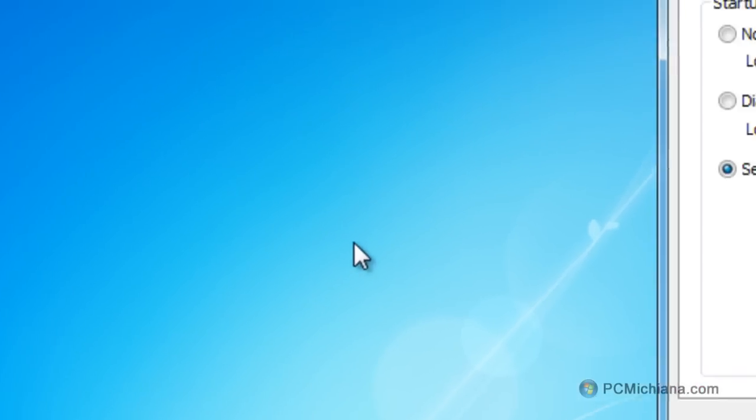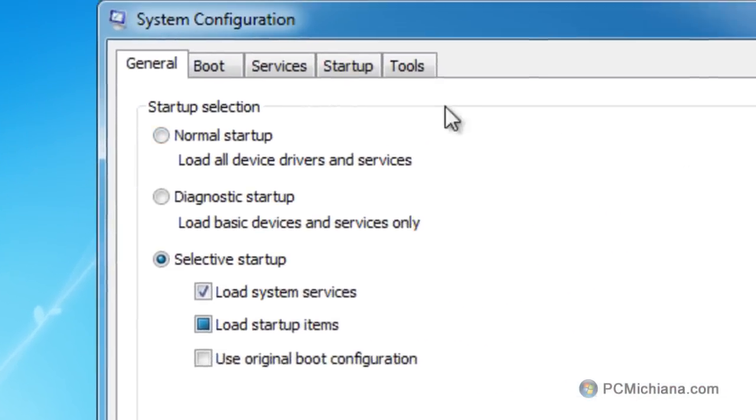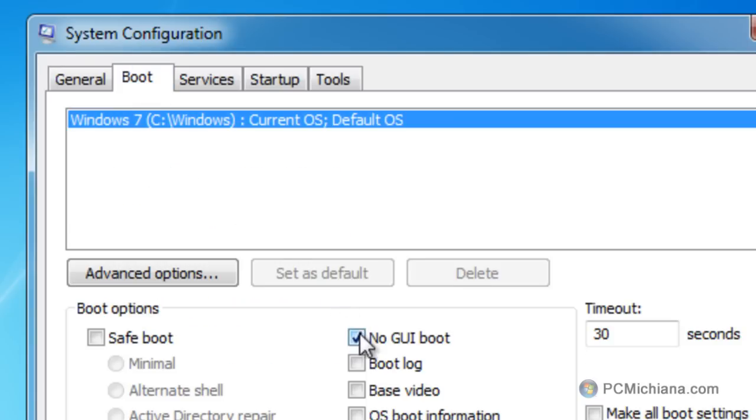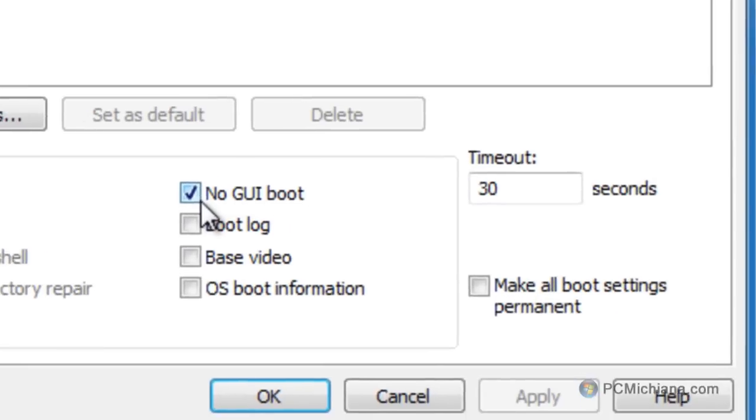Once the system configuration utility comes up, select the Boot tab up here at the top. You have a checkbox here that's called No GUI Boot, which basically removes that graphical interface from the startup.